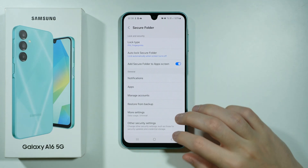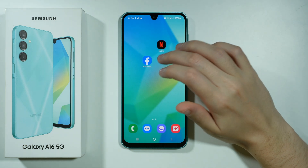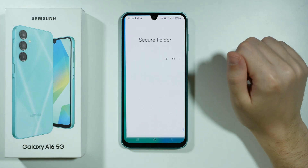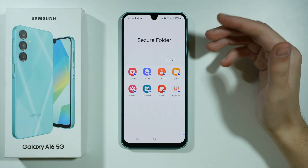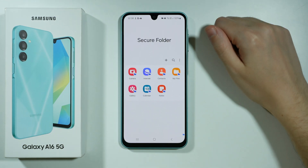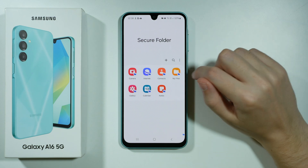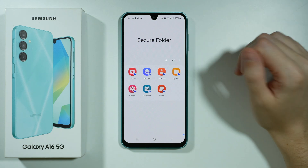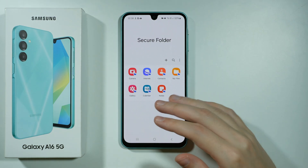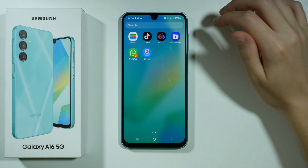Once you set it up it will probably look something like this. Let me go to the secure folder — it should look pretty much something like this, and over here you should be able to find, for instance, gallery or my files and everything else. These are all basic apps.